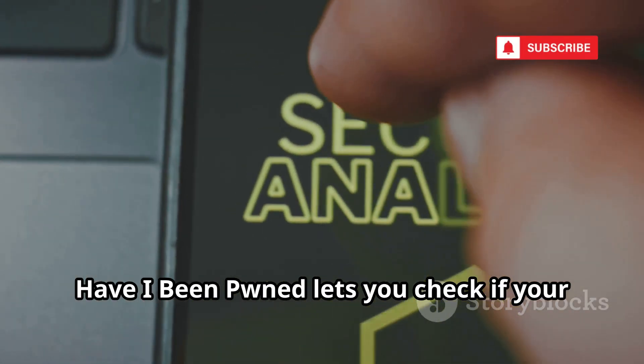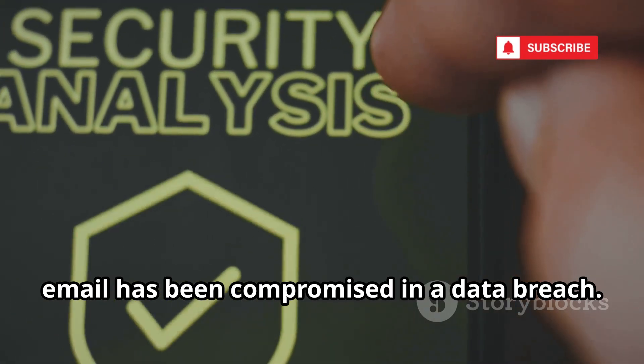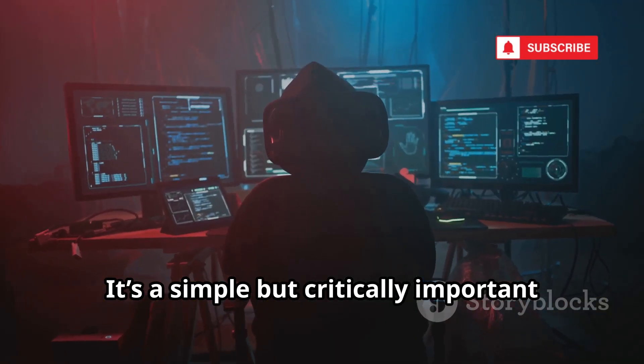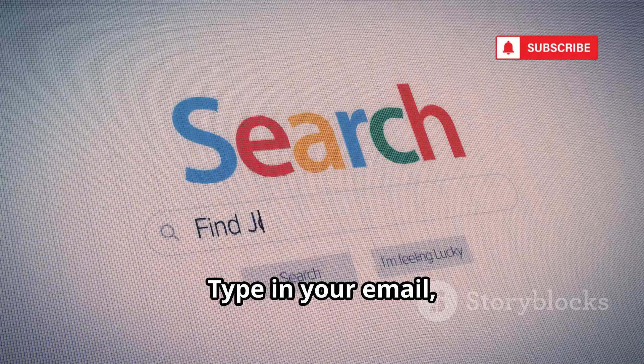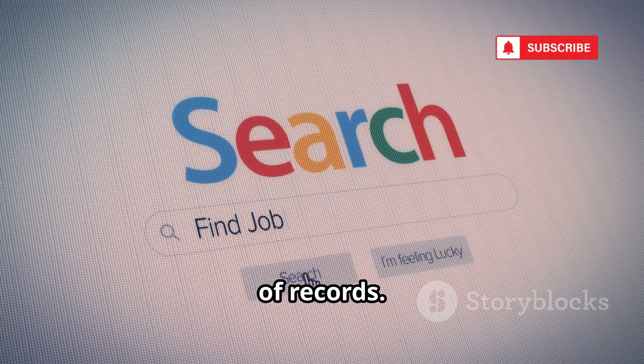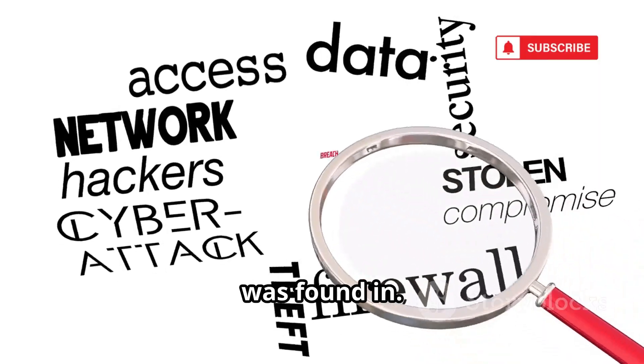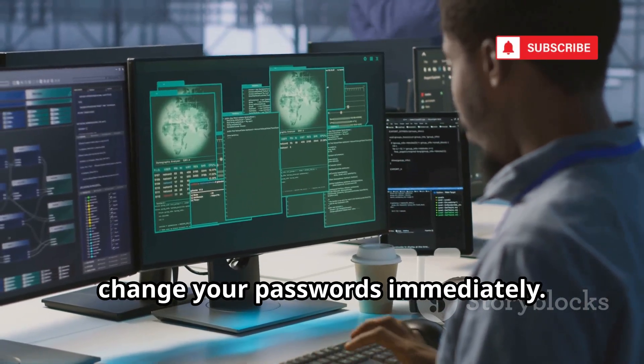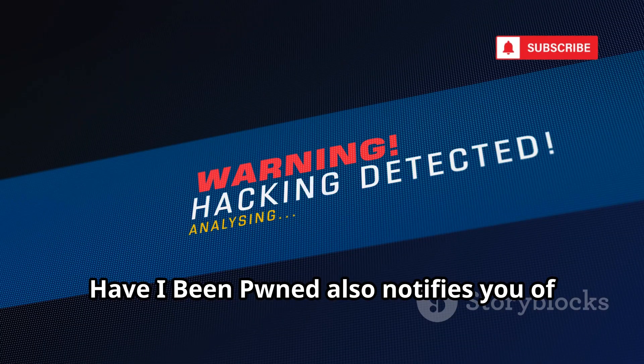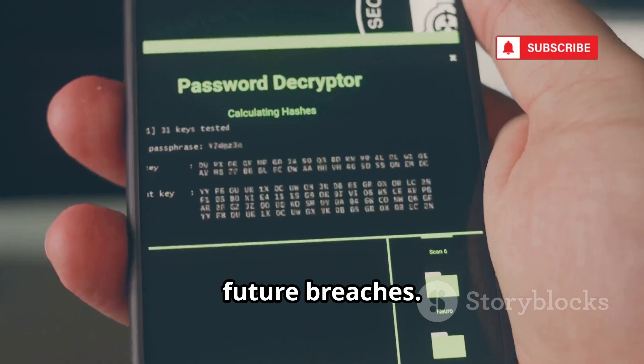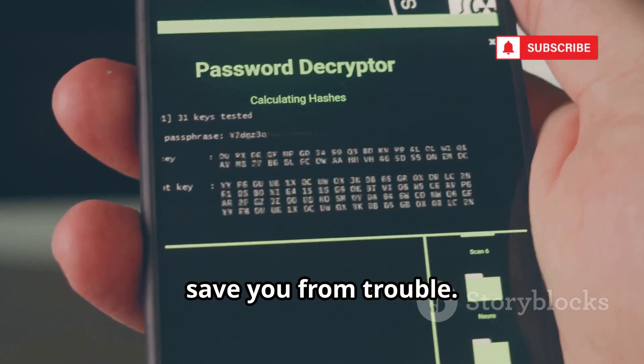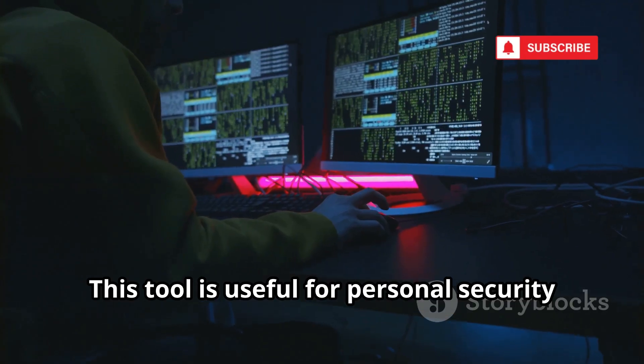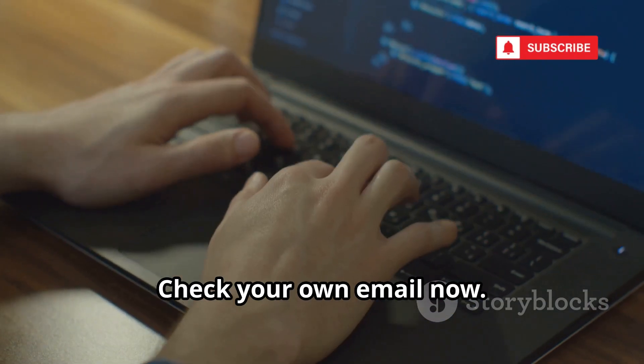Have I Been Pwned lets you check if your email has been compromised in a data breach. It's a simple but critically important tool for personal security. Type in your email, and it cross-references against billions of records. It tells you which breaches your account was found in. If your email was in a breach, change your passwords immediately. Have I Been Pwned also notifies you of future breaches. It's a free early warning system that can save you from trouble. This tool is useful for personal security and OSINT investigations.